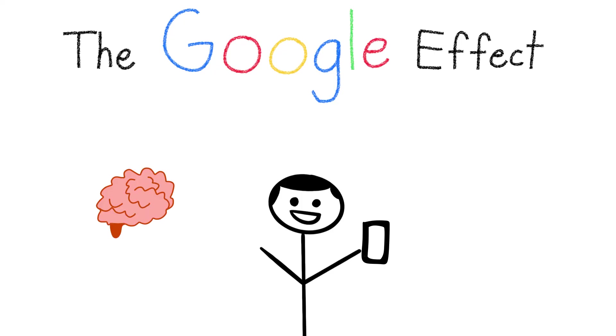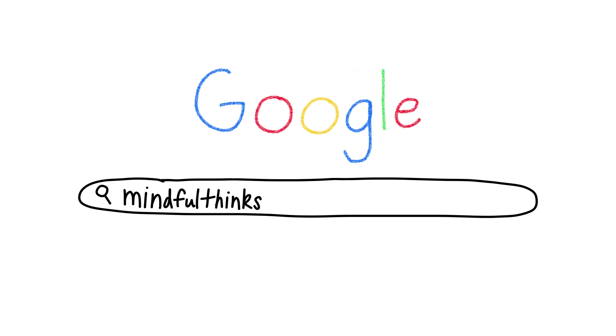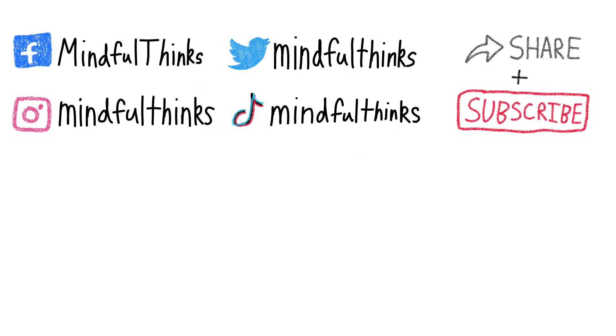What do you think? Will you remember what I've said in this video or will you just remember how to find this video next time you need an explanation of this effect? Thanks for watching and I'll see you next time.